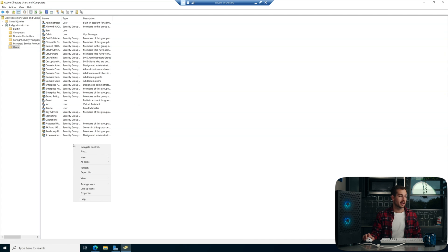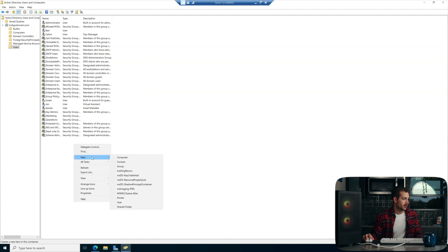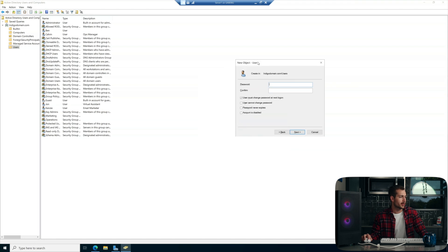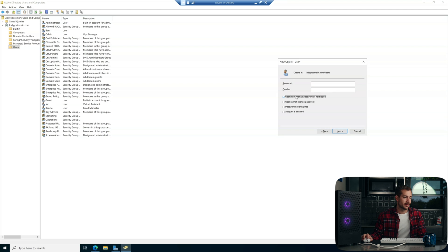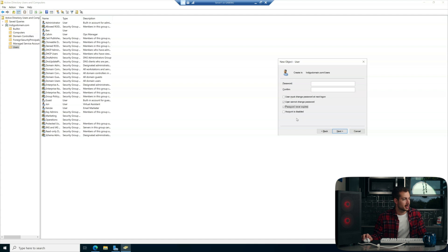I'm going to go ahead and make another user just to show you something else. When setting the password, we can select some different requirements. I personally like to check the middle two options and leave the top one and the last one unchecked.